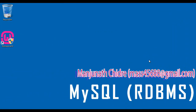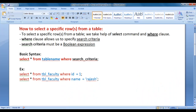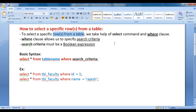Hello friends, welcome to MySQL video tutorials series. In this video tutorial, I would like to discuss how to select a specific row or rows from a table. To select a specific row or rows from a table, we take help of SELECT command and WHERE clause.